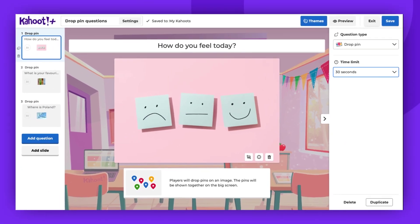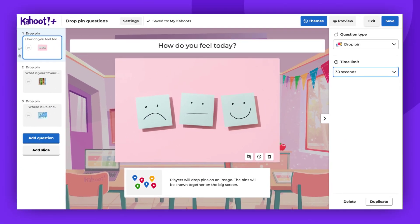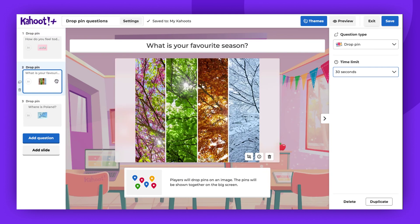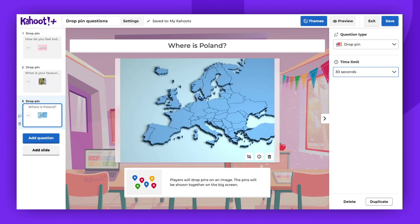I have prepared two more drop pin questions for this presentation. As you can see, it's an excellent tool for gathering opinions, but it can also be utilized to test players' knowledge. However, keep in mind that this question type does not award points.